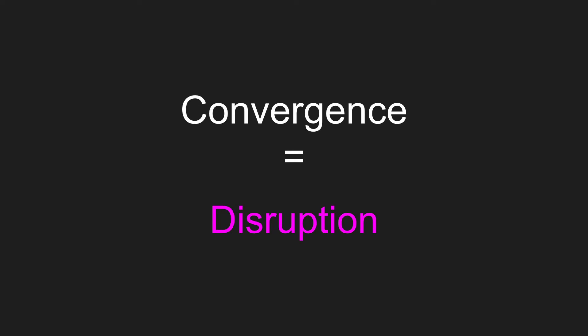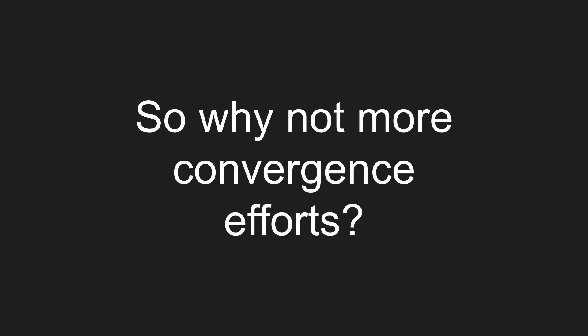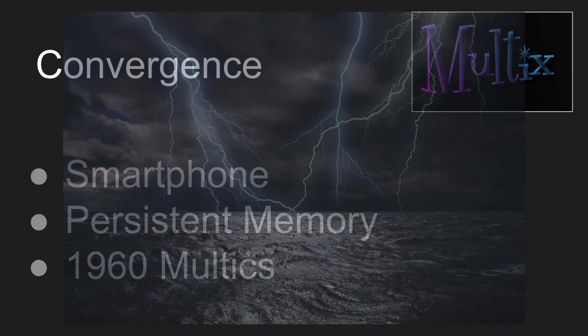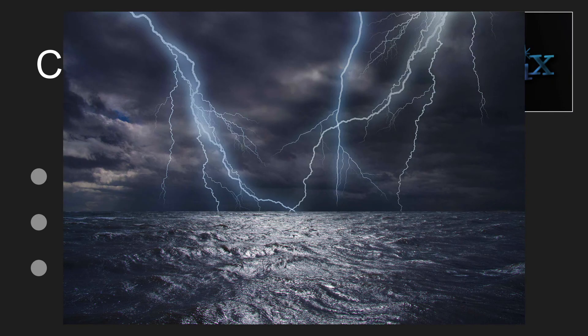And certainly in the case of the smartphone, Multics, a major disruption. But if it's so great, why not any more of these efforts? Well, they have a stormy reputation.